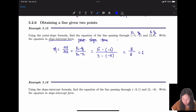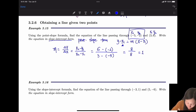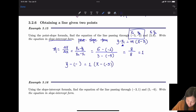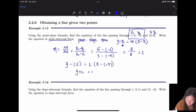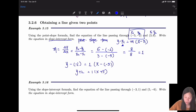Point-slope form is y - y1 = m(x - x1). With slope m = 1, pick one point — let's use the one with negatives. Plugging in y1 = -2 and x1 = -5: y - (-2) = 1·(x - (-5)), which simplifies to y + 2 = 1·(x + 5).